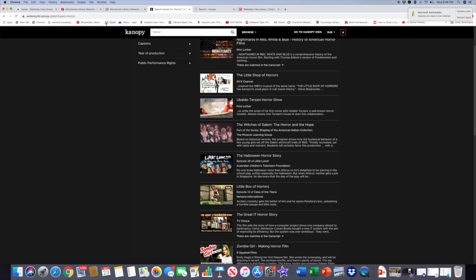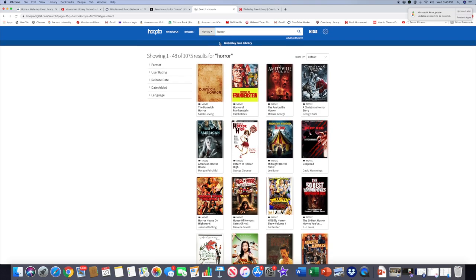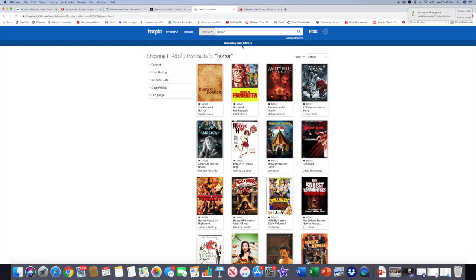The other resource that we were looking at was Hoopla, and if we go in there, we will find this page. We can do the horror search and we will get the page that you see here. On this page, you will be able to find Frankenstein vs. the Mummy, Frankenstein, and Night of the Living Dead as well.